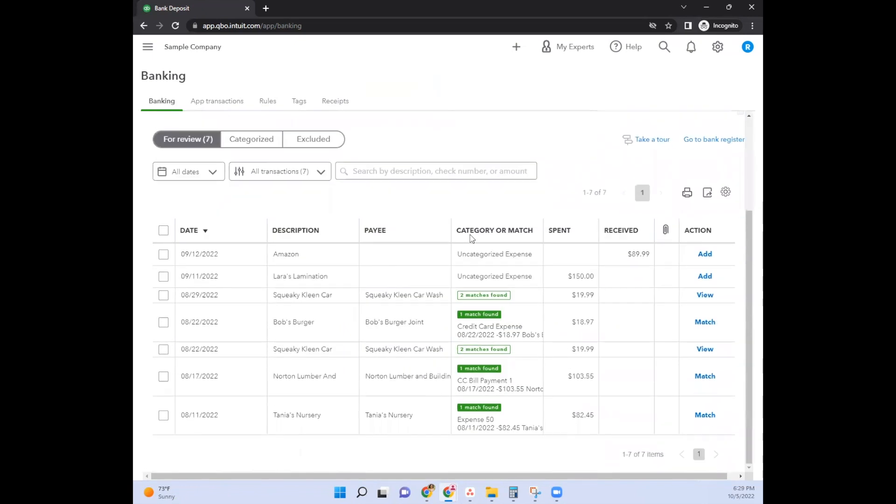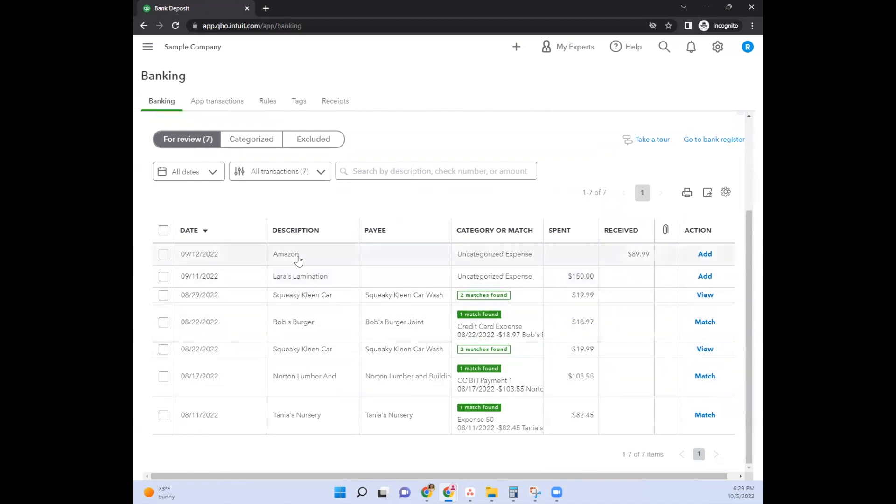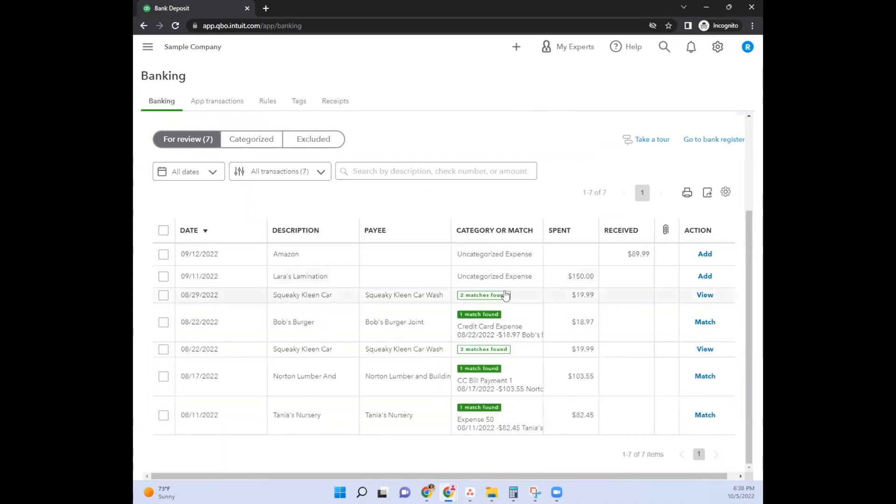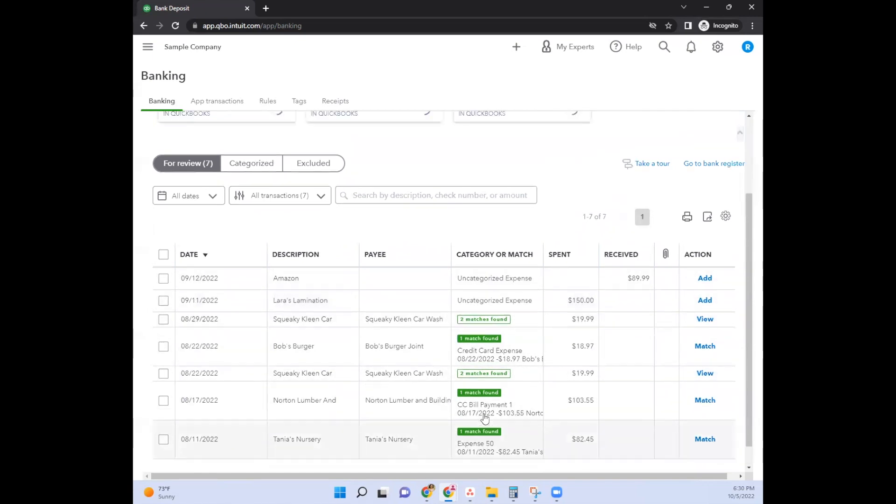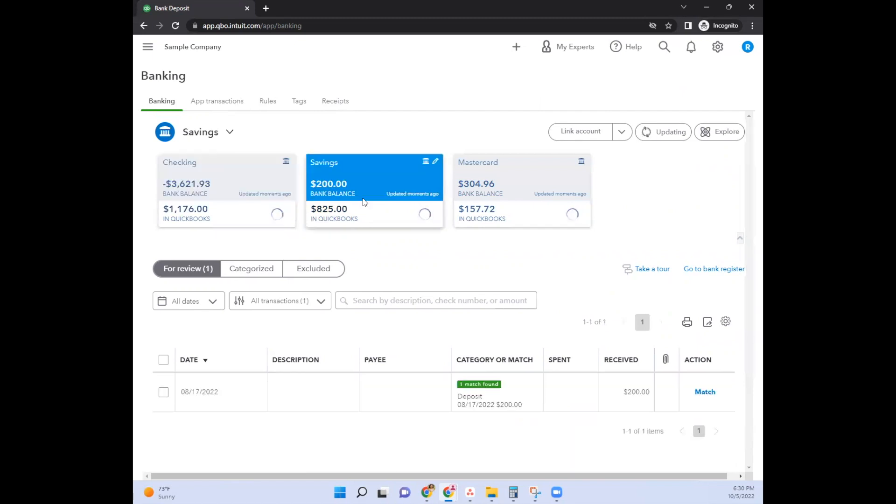It has no impact on your profit and loss statement. Now, what actually has an impact on your profit and loss statement are these transactions here. These are all expenses. This one looks like it's probably a return from an expense that was made. So these would be considered expenses and these transactions here impact your profit and loss statement. Now, I just hope that's very clear with how to manage those transfers in QuickBooks.